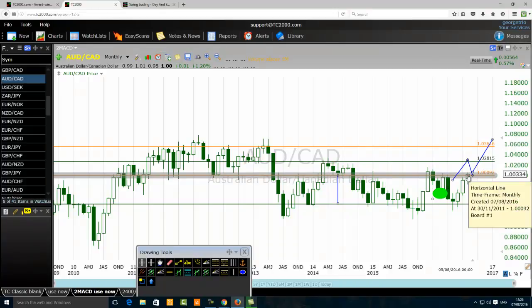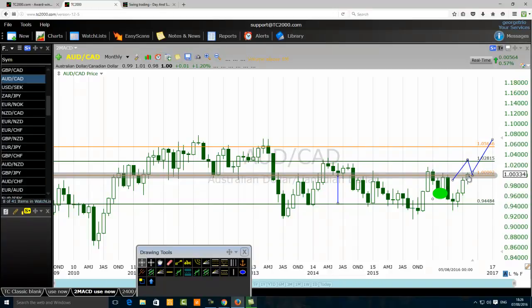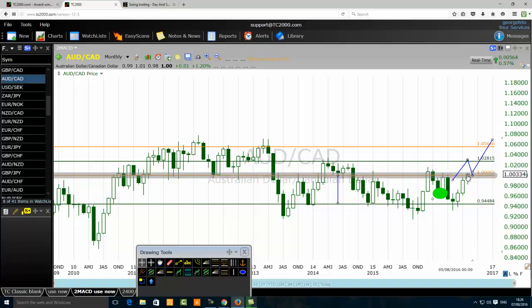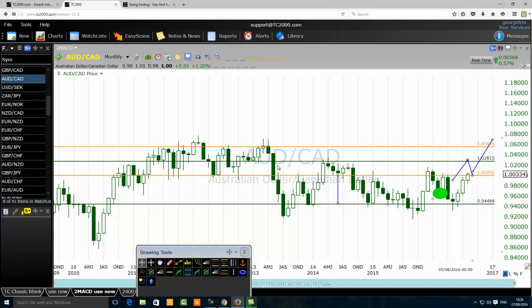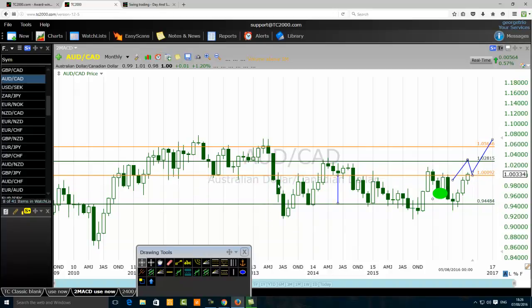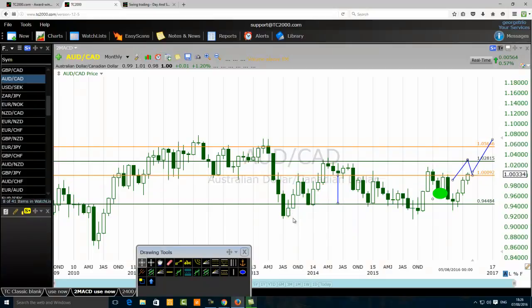If the stochastic or any momentum oscillator stays overbought for a long time, it means that the price is breaking a resistance level. On the other hand, when the stochastic or any momentum oscillator stays oversold for a long time, it means that the price is breaking a support level. So our strategy will be: break below, retest, and implement a top-down trading method to sell it.